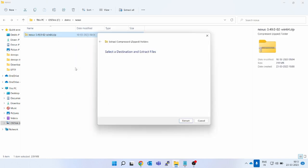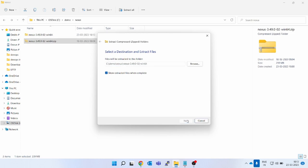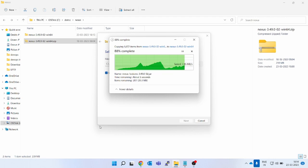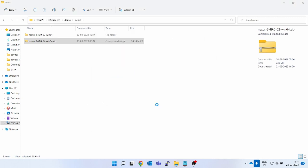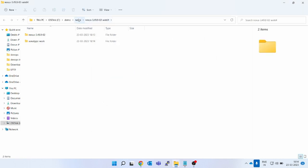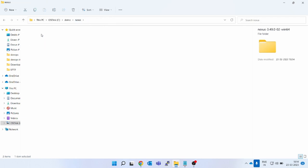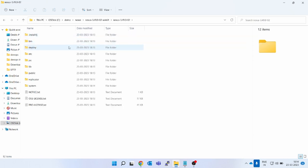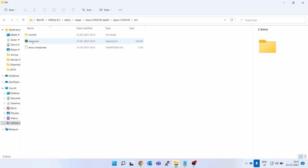I have downloaded it and kept it here. Let's extract it into the same location. I will also go through the issues I faced while installing Nexus — I will not directly show you the success story; I will show you the failures too. You can see it has extracted and created two folders: 'sonatype-work' and 'nexus-3.49'. Go into the Nexus folder — you can see all the files here.